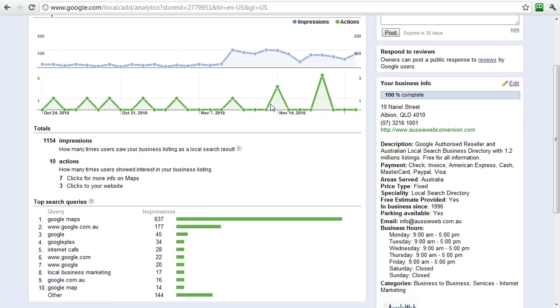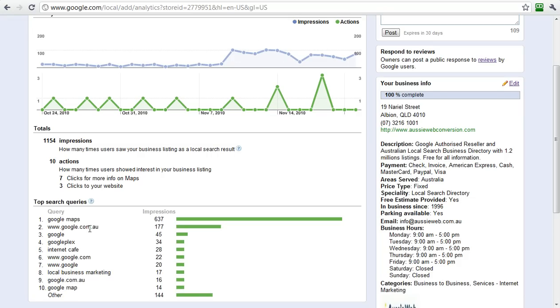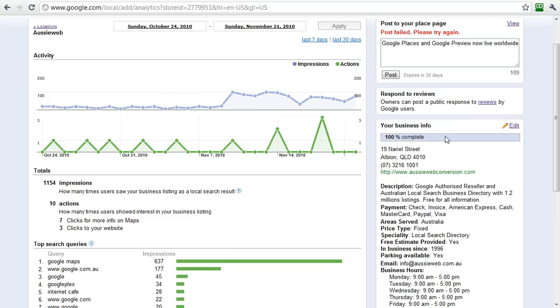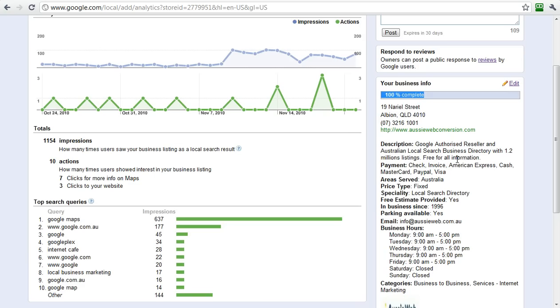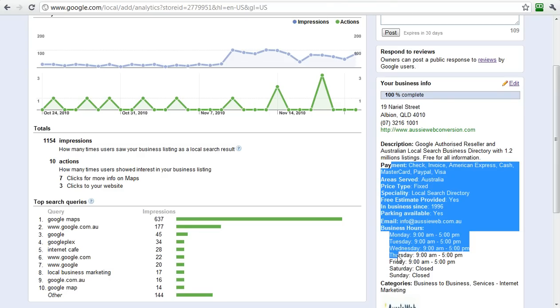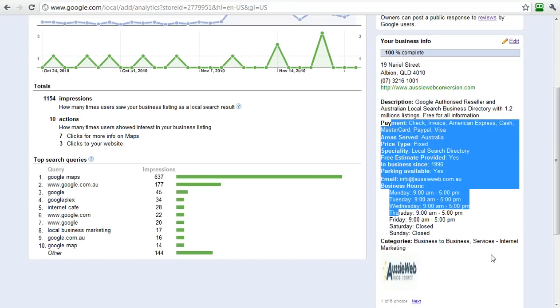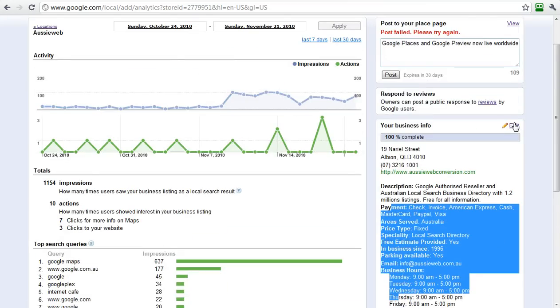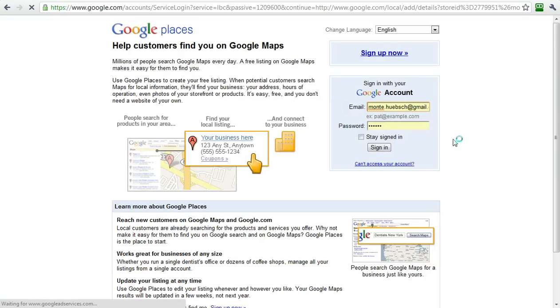You can see here that it shows data - amounts of people that have come, what search queries they did, how they came in. You'll see that I've got a 100% complete profile with my description, payment types, service areas. All this information is available and you can edit it right here on the screen.